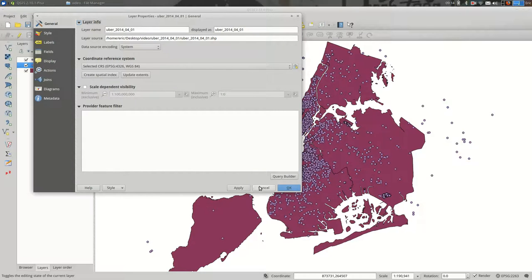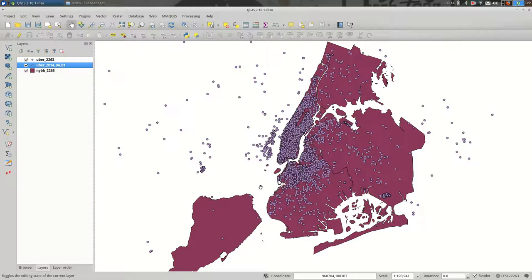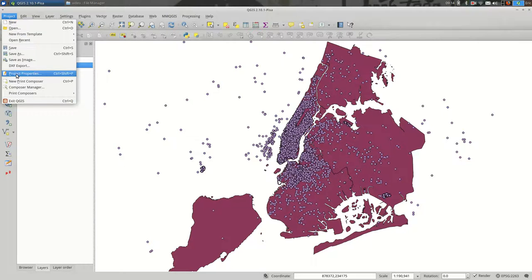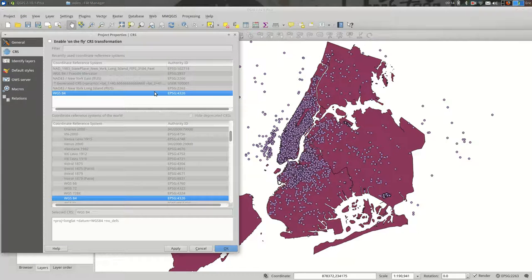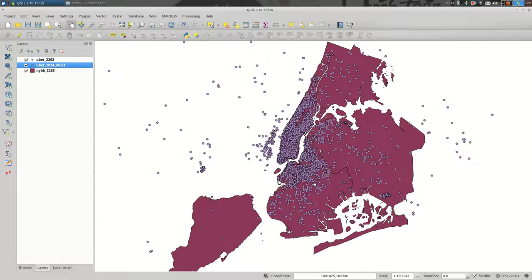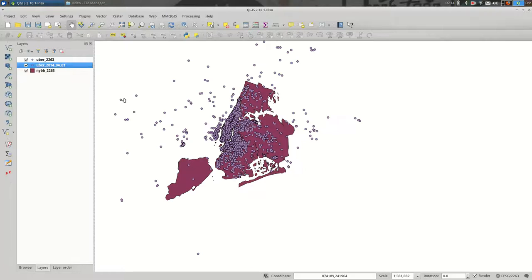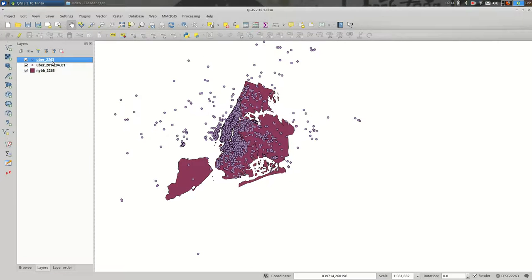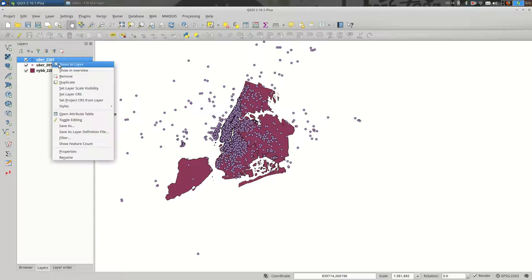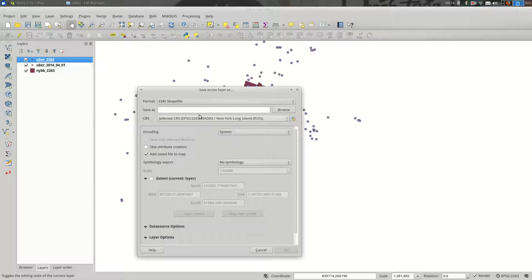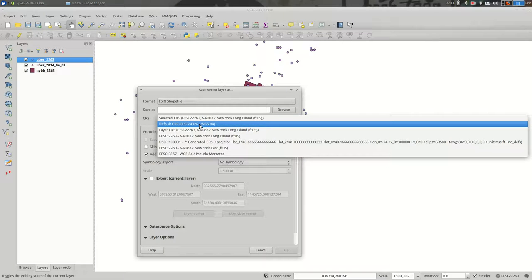So just a quick recap, you're going to go down to Project Properties if you're handling projections for your whole project. And if you have a layer that you want to be in a different projection, you're going to select the layer, right click, go to Save As, and then pick the new projection and save it in a new file.